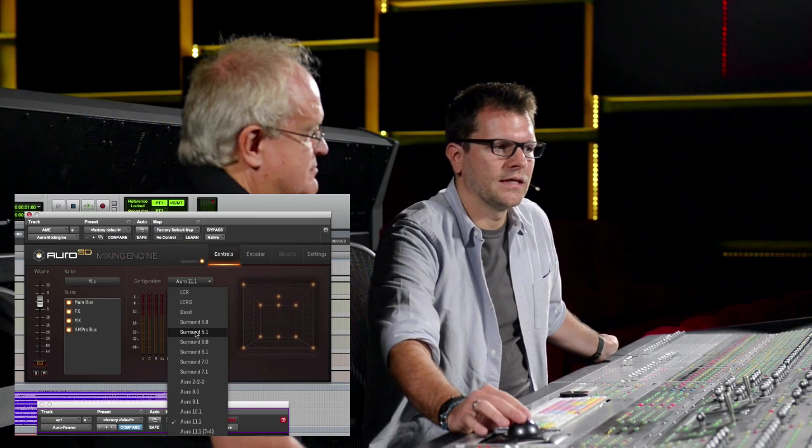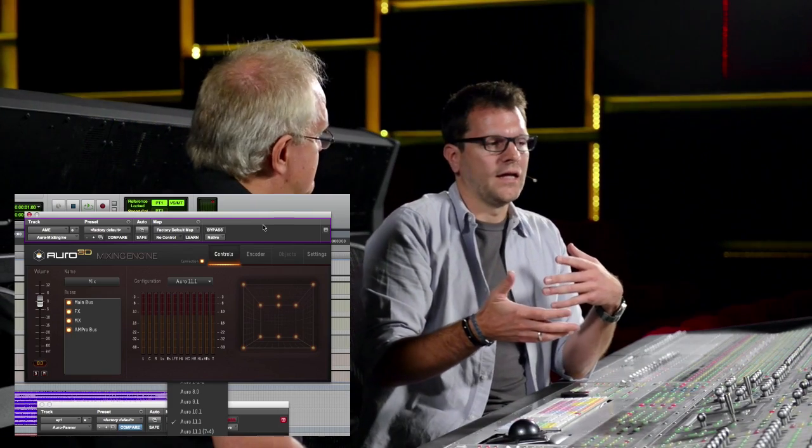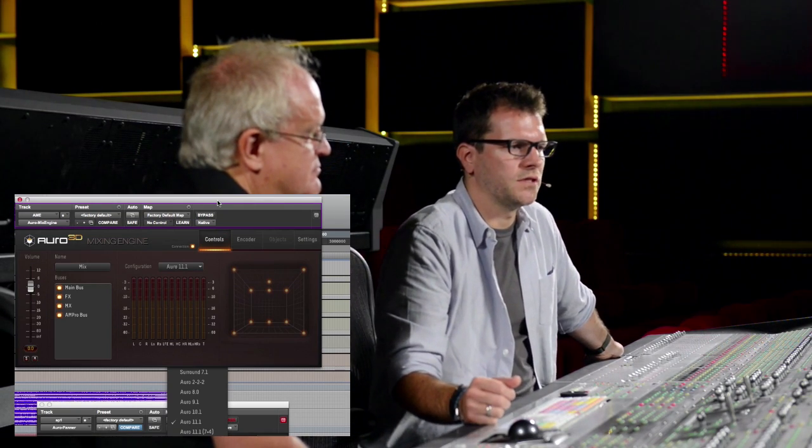In the mixing engine I can set configurations: Aural 9.1, 10.1, 11.1, up to 13.1, but I can also do a standard 5.1 mix by simply clicking the configuration. So I do all my panning in Aural 11.1, and if I want a 5.1 or 7.1 mix, I just switch from 11.1 to 5.1, 7.1, or even quad/LCR. Since this is all vector-based panning, it will translate 100% — all the X and Y panning carries across.